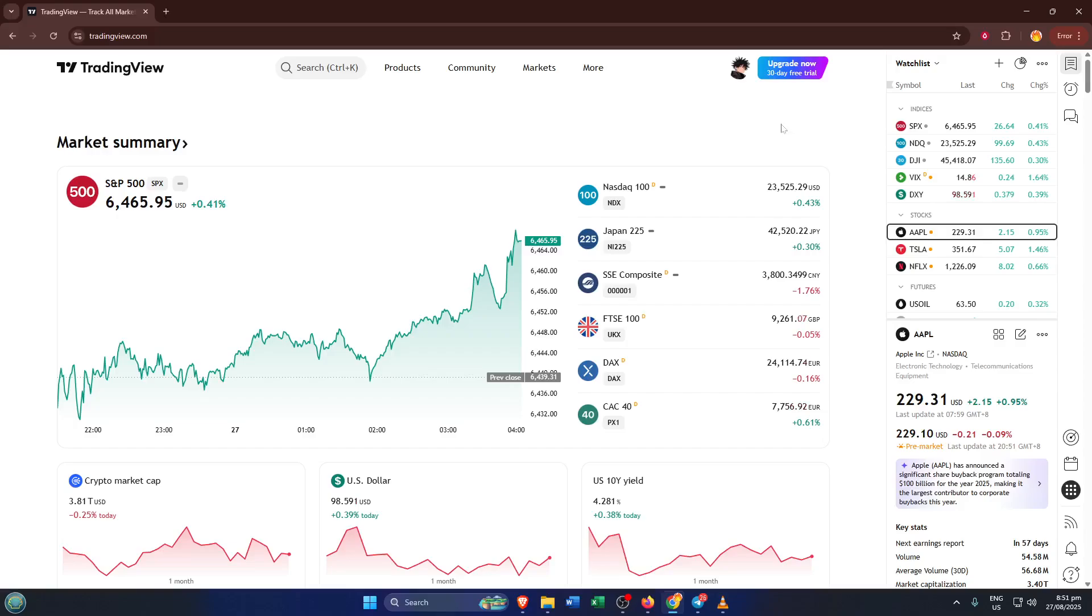By the end, you'll know exactly what you can and can't do with shortcuts in TradingView, so you can set your expectations and work around any limitations with confidence. Let's get right into it.